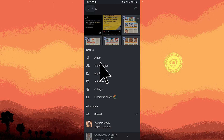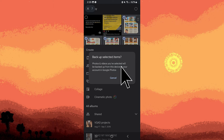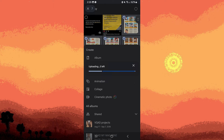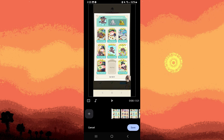Then choose the highlight video option from the menu. Hit continue and just wait for a moment. Google Photos will generate a preview of the movie.